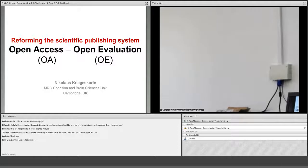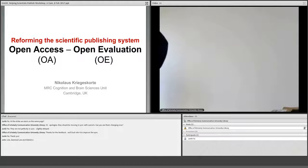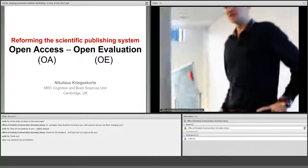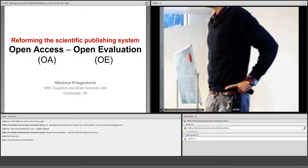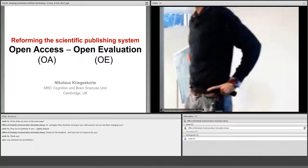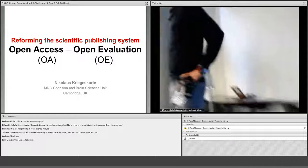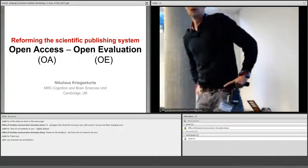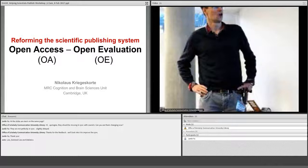Great to be here in this nice library setting. I'm going to speak from a researcher's perspective — I'm not really invested in any publishing projects, very different from the previous speaker who's building something inspiring. I'm sort of just a researcher trying to find his way in the new reality, with science publishing being disrupted and new technologies available. My title is: reforming the scientific publishing system from the bottom up — open access and open evaluation.